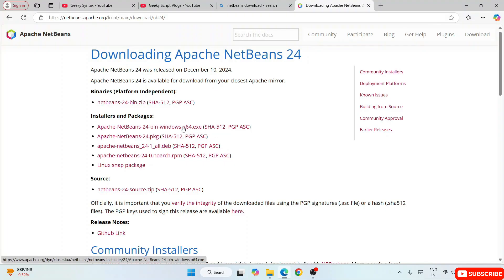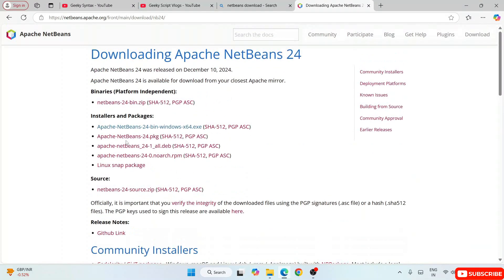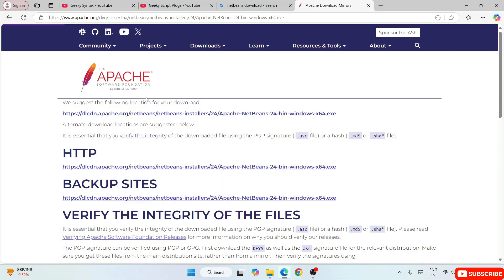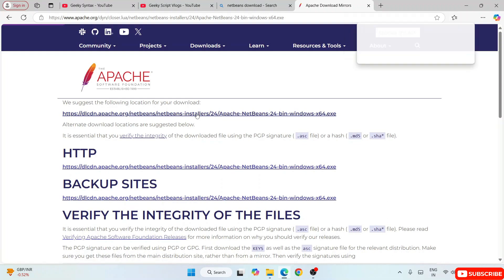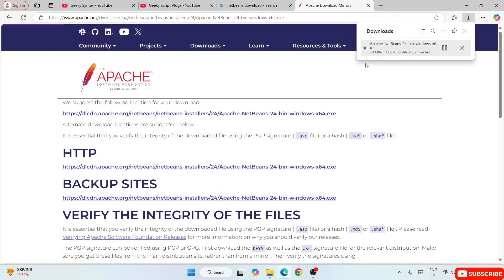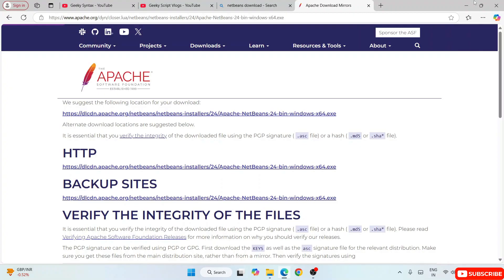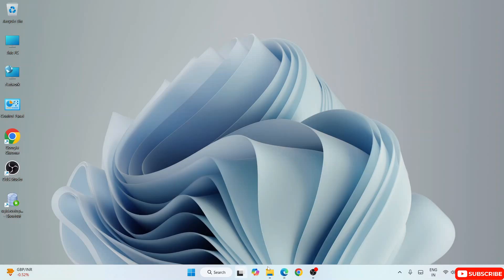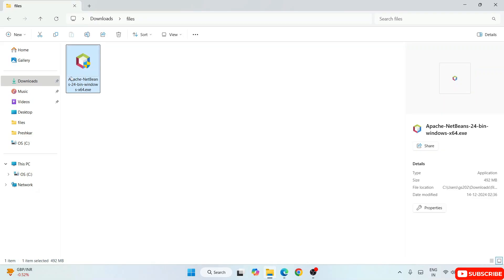Here is the Windows link for NetBeans. If you are using Linux or any other operating system you can proceed with that option. For Windows, just click on this link and it will redirect to the Apache Foundation page. Click that link and you will immediately see the EXE file start downloading. I've already downloaded it so I'll cancel and go to my Downloads directory where Apache NetBeans version 24 is already downloaded. The file size is 492 MB.